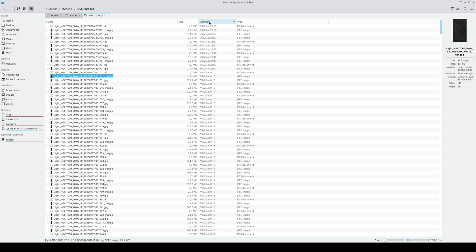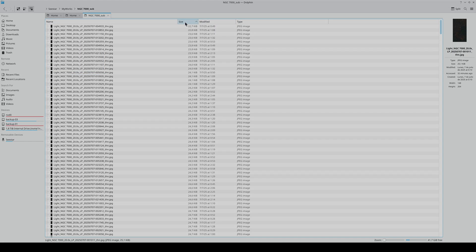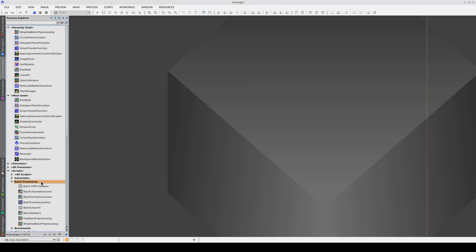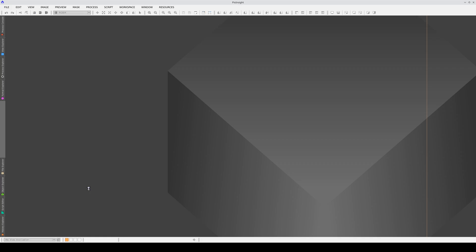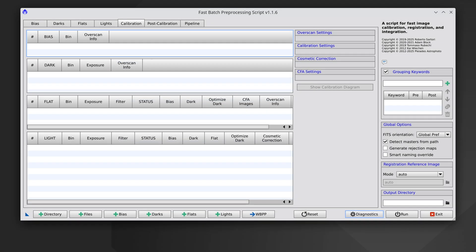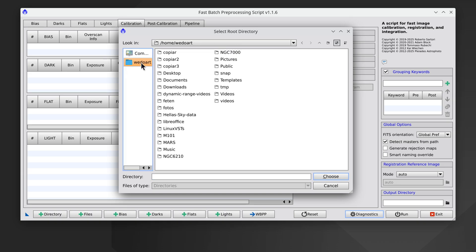We're going to copy the FITS files. We can find FBPP in the Scripts category, in the Batch Processing subcategory. FBPP has been designed to work with a large number of images, which is what we usually get when we use smart telescopes. To work with the C-Star data, all we need to do is add the lights. The easiest way is to use one of the two buttons — with the Directory button, we simply select the directory containing the images and FBPP adds and categorizes them automatically.